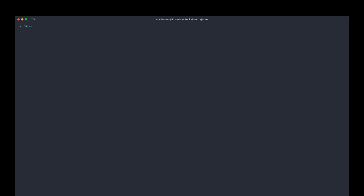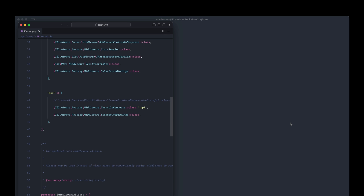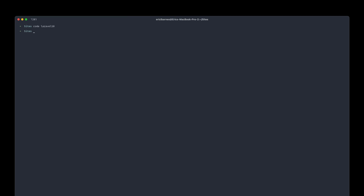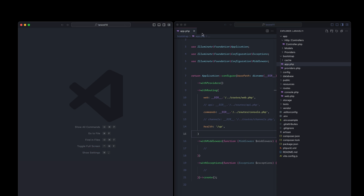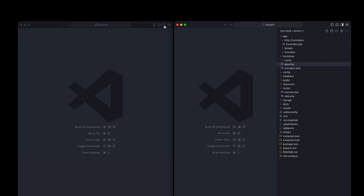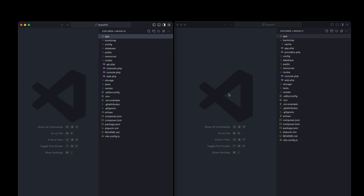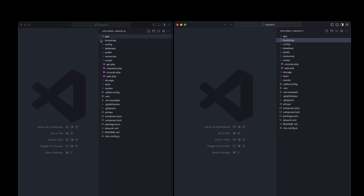So we have both of those installed. Now I'm going to open VS Code with Laravel 10, and then open VS Code with Laravel 11 as well. So we have both projects side by side with the directory open on both, and now let's jump in and compare and contrast to see what's different.